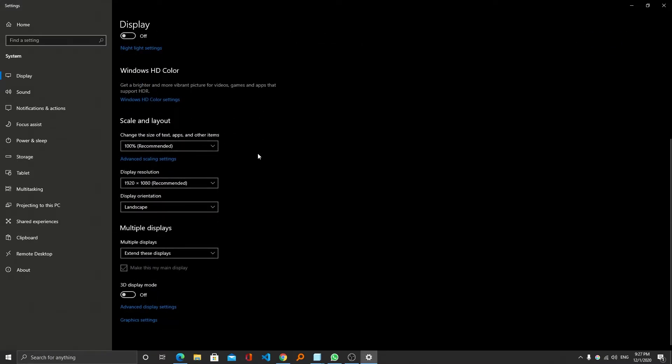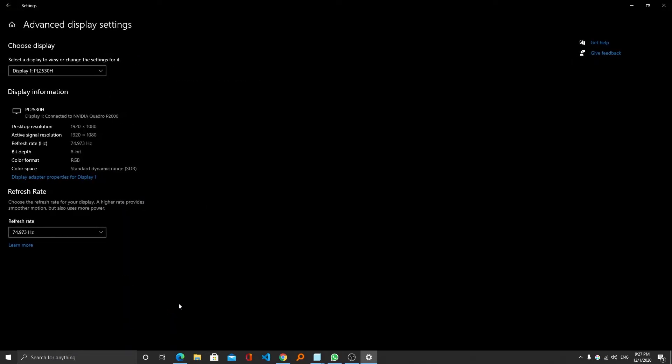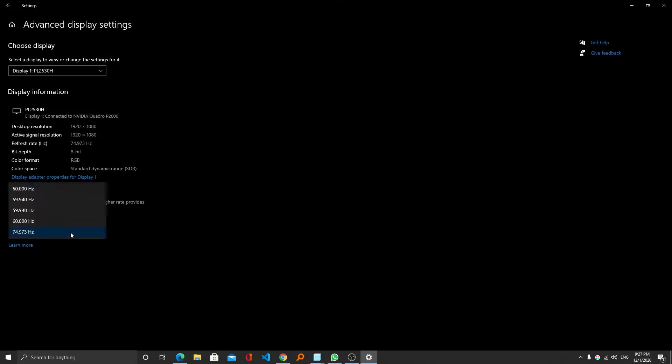Now you need to go to advanced display settings, and from here you can select the highest possible value.